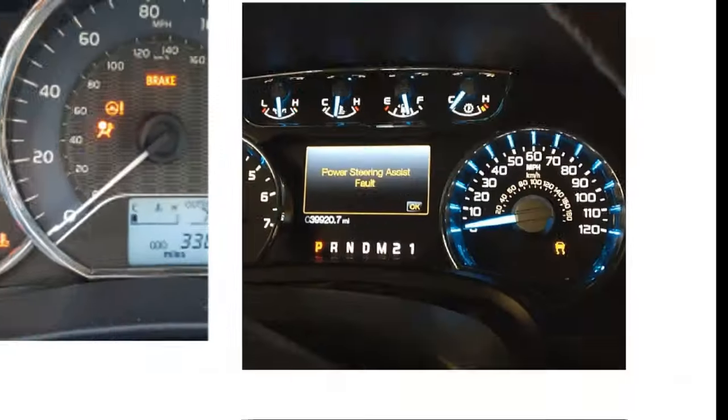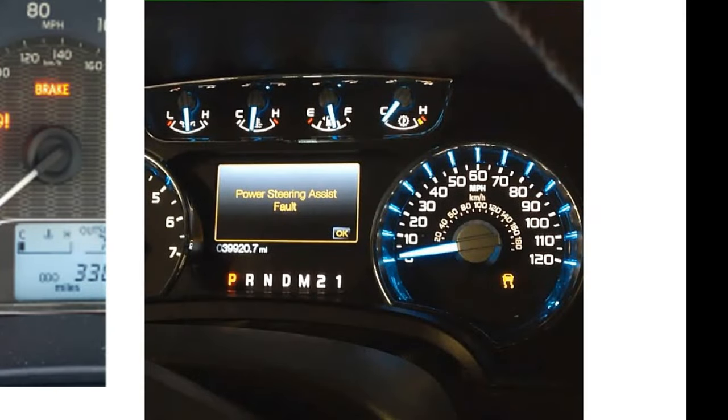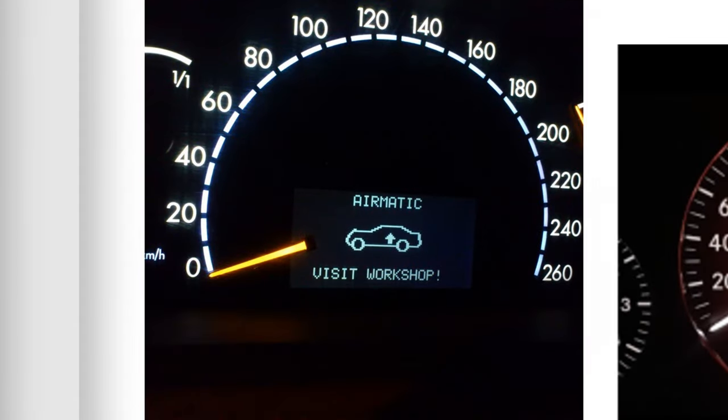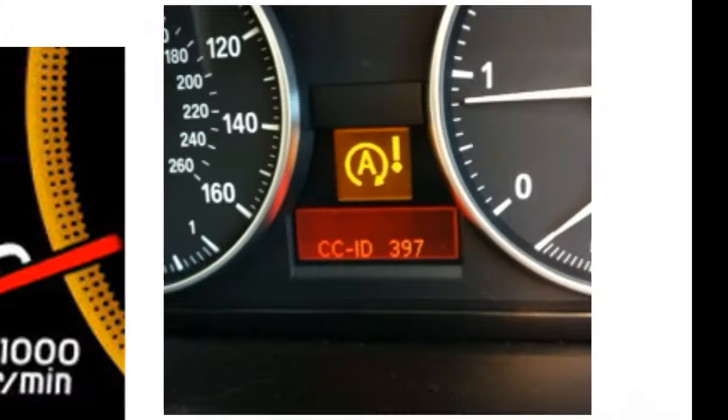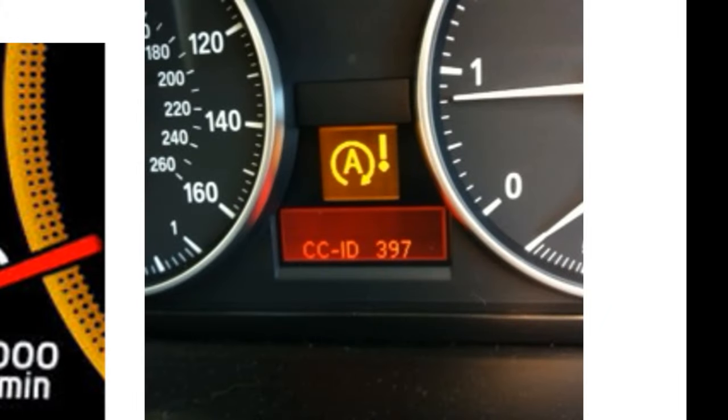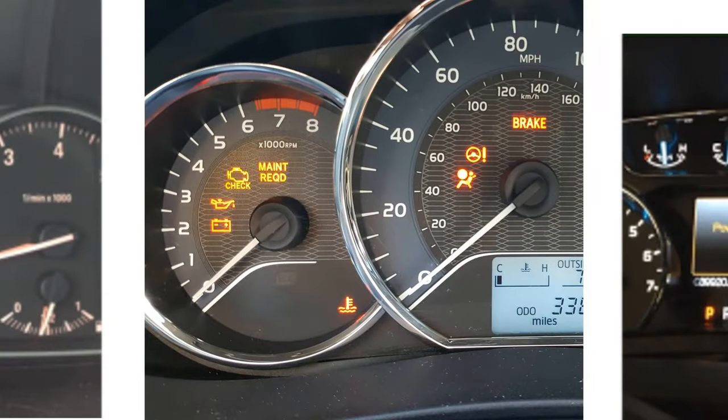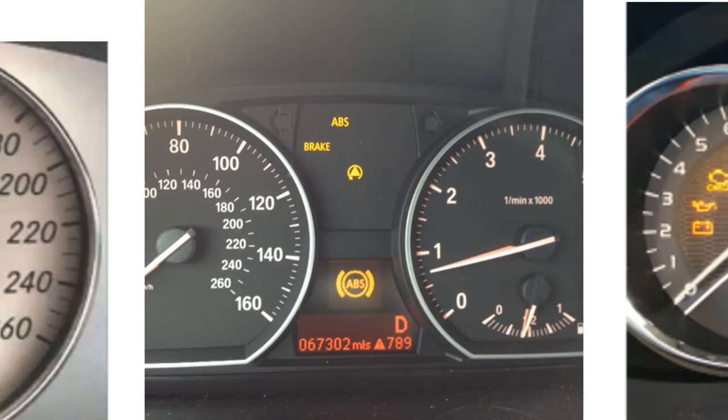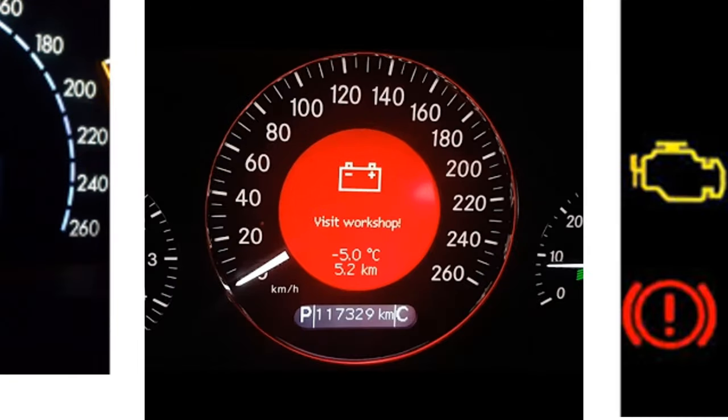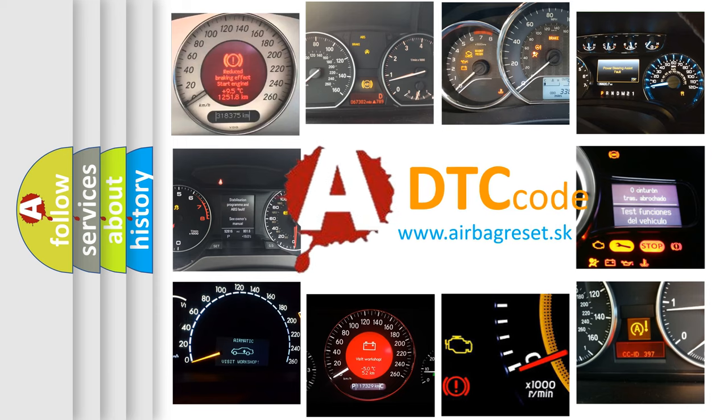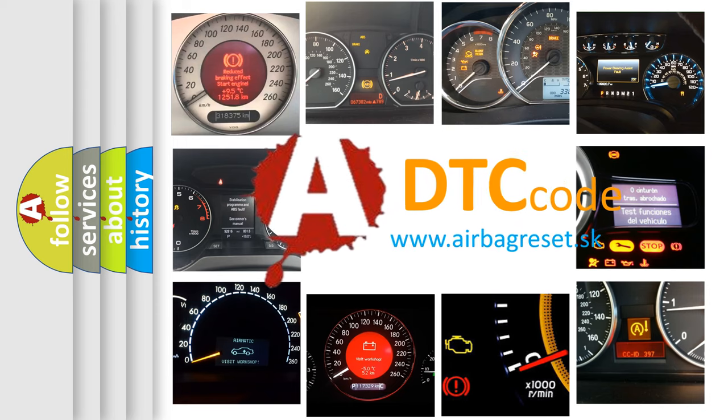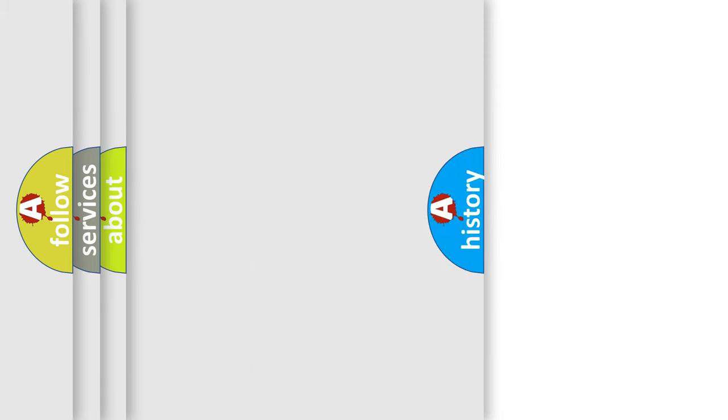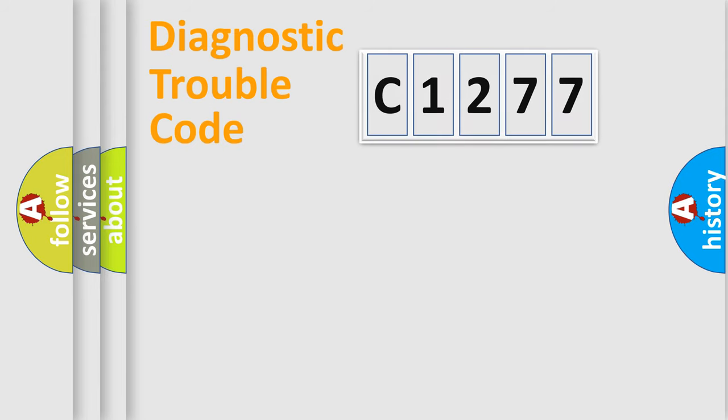Welcome to this video. Are you interested in why your vehicle diagnosis displays C1277? How is the error code interpreted by the vehicle? What does C1277 mean, or how to correct this fault? Today we will find answers to these questions together.